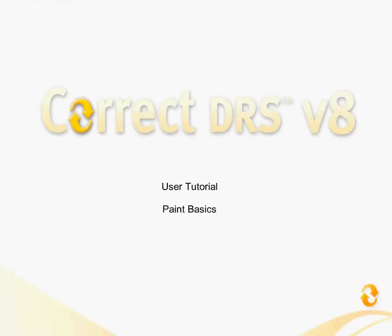Welcome to the Correct DRS user tutorial, Paint Basics. For this tutorial, I'm going to walk you through a specific basic example of paint.